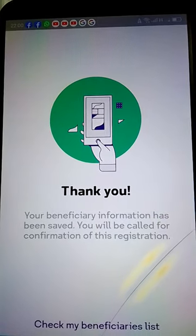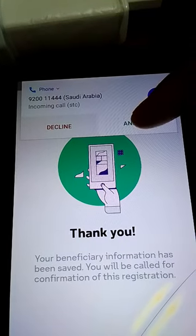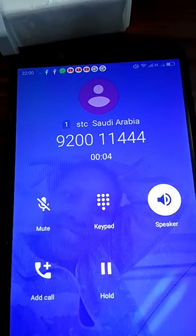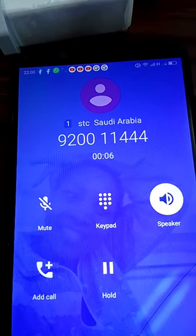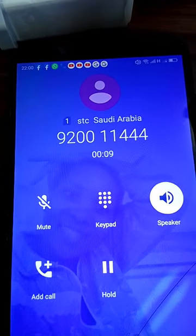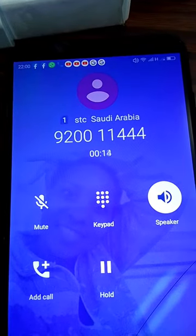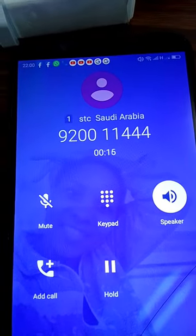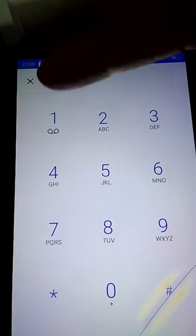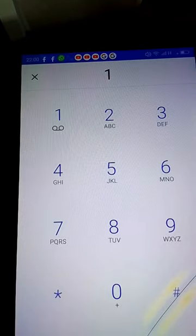It is a must that you answer this call. An automated call from STC Pay will come to confirm adding the beneficiary, stating the date and time. To proceed, press 1; to cancel, press 2. I'm going to press 1 to proceed.